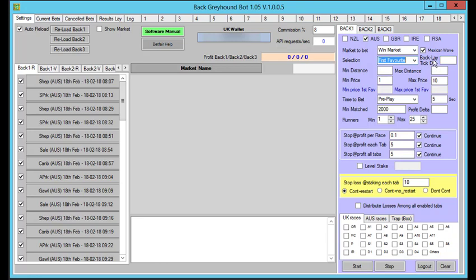Here we've got the difference between the back and lay price. If we put in five, it means five ticks — the gap between the back price and the lay price has to be very close. The reason for that box is we only want to be betting in races that are competitive as far as liquidity and betting go. A bigger gap between lay and back means there's less money in that race or on that dog. We recommend keeping it around five if you are betting the first favorite.